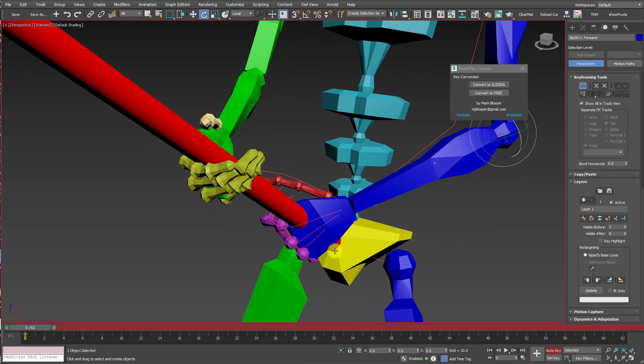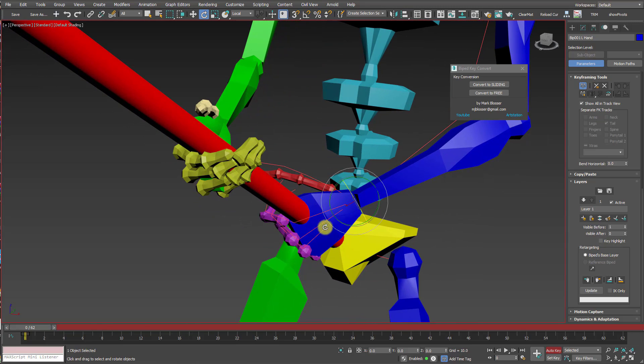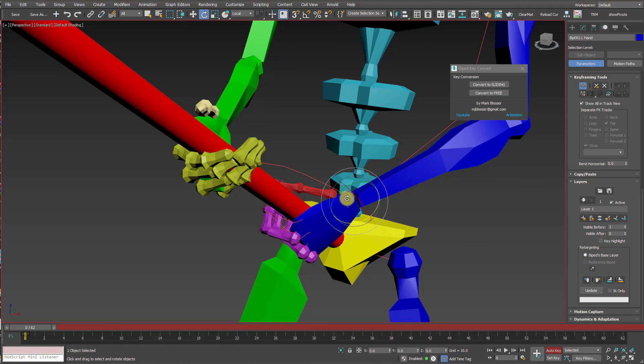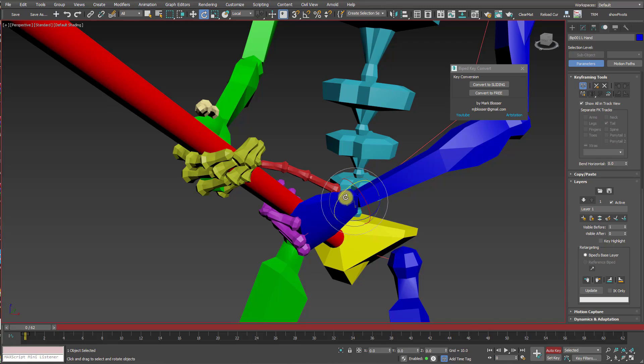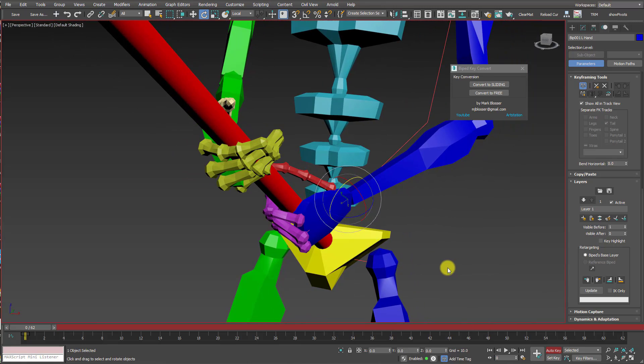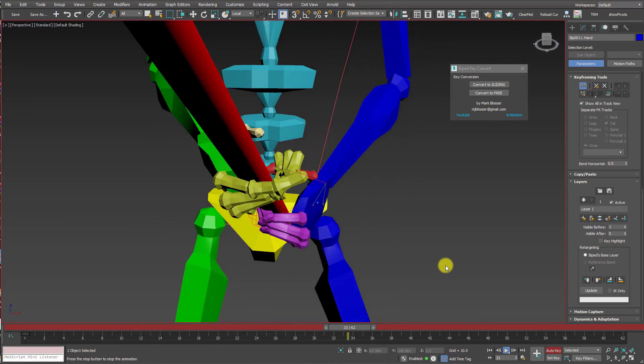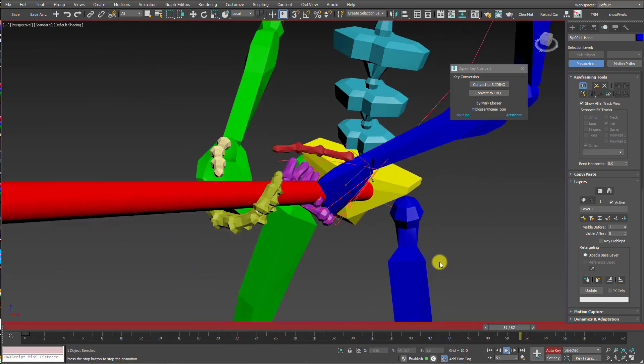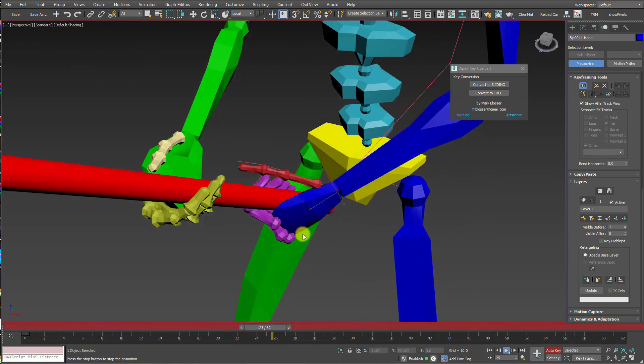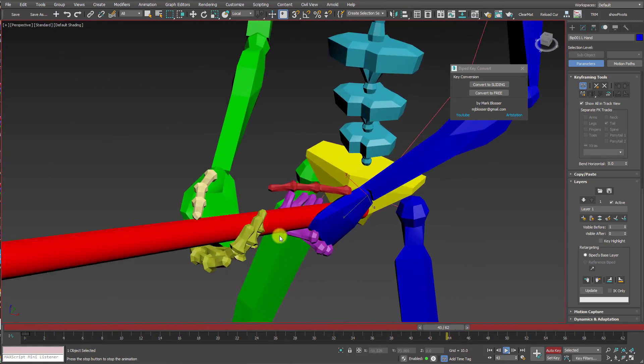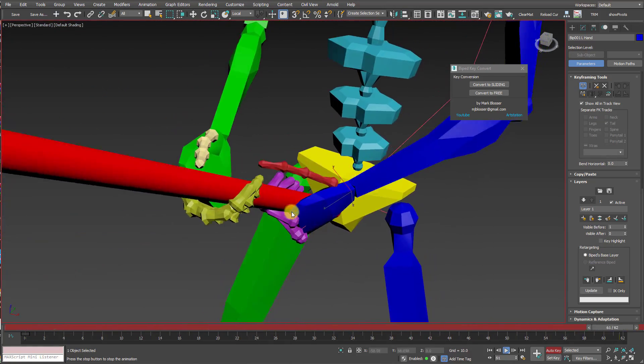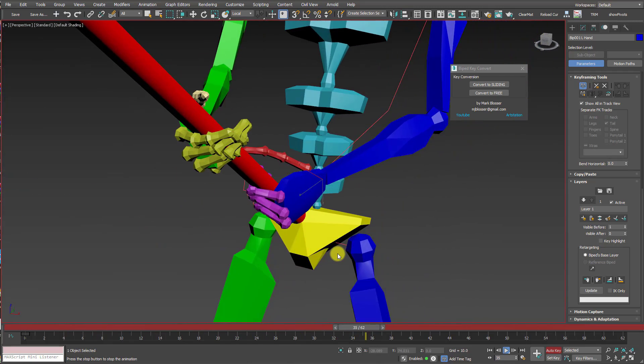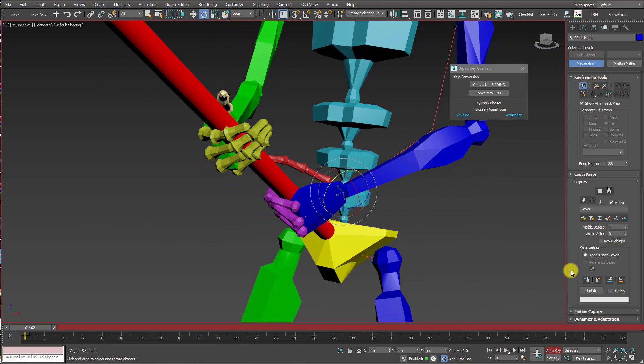What I could do is maybe go in and try and compensate for this by rotating the hand back to its original position. Let me just play this animation now. The hand is just kind of floating around. It's lost its original locked position to the pole. So layers are not going to work for this purpose.